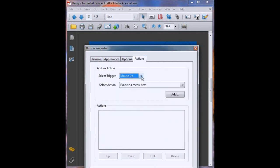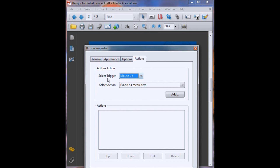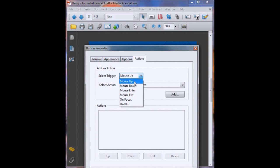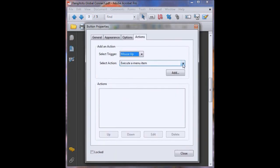And then on to actions. So most buttons on computers and on the internet work through the mouse up trigger which basically means when you click down that's mouse down and then when you let go that's mouse up. So that's releasing the click. That's just generally how buttons work. So we'll stick with that. Select action.